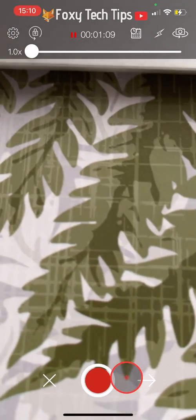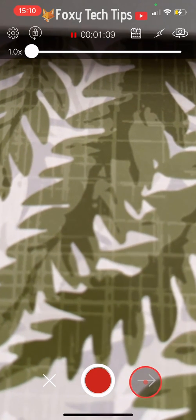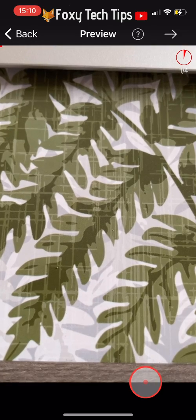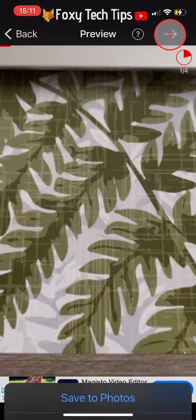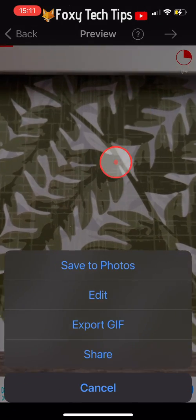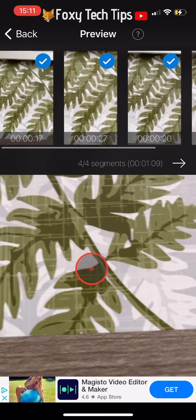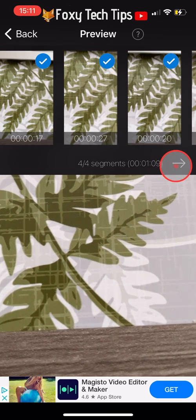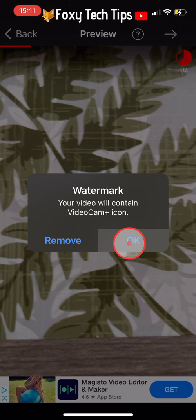When you are finished recording, tap on the arrow in the bottom right corner to get to the preview page. Then tap the arrow in the top right corner and tap on Save to Photos from the options that appear. Tap on the arrow below the segments to continue and then tap OK in the popup.